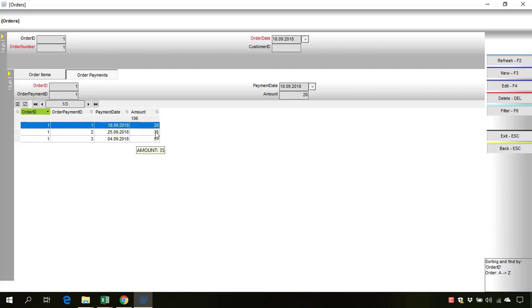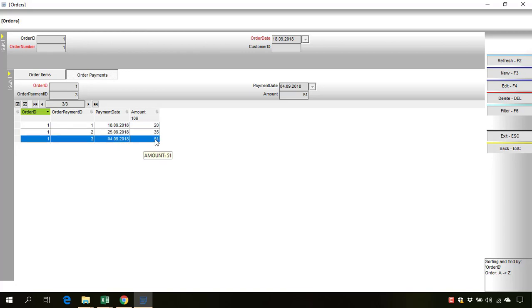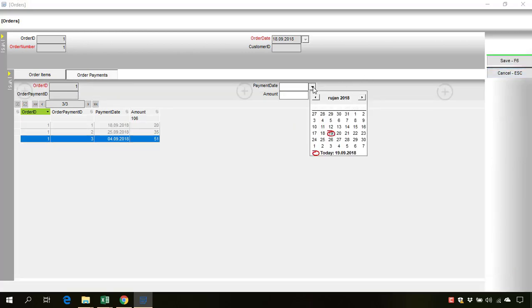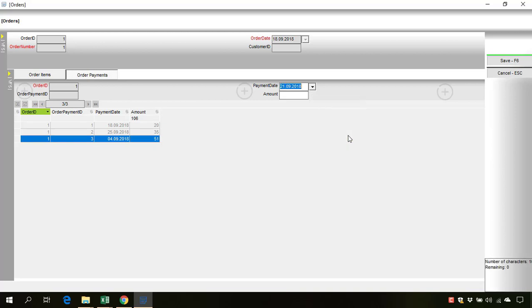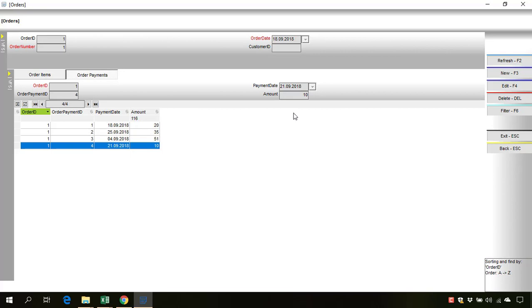20 plus 35 is 55 plus 51 is 106. If we add a new payment, let's select a date, amount let's say 10, and the total is 116.